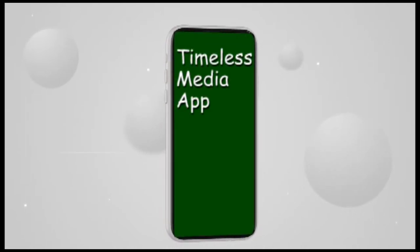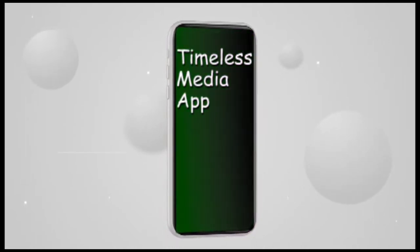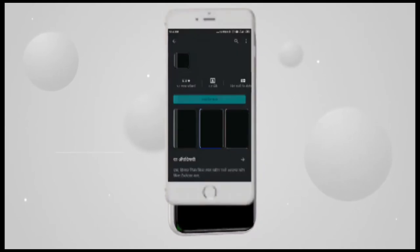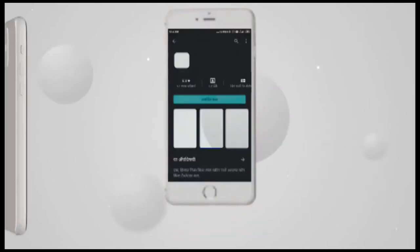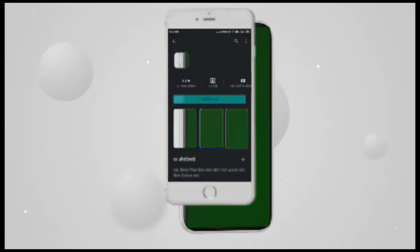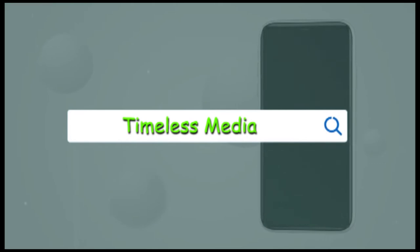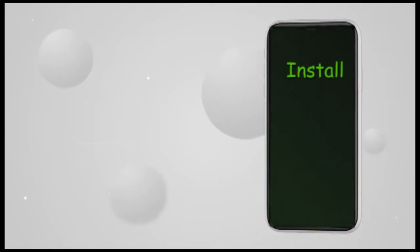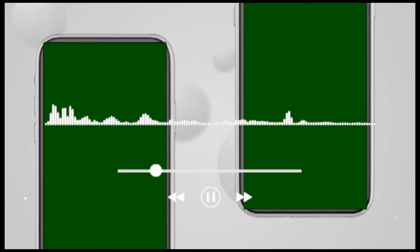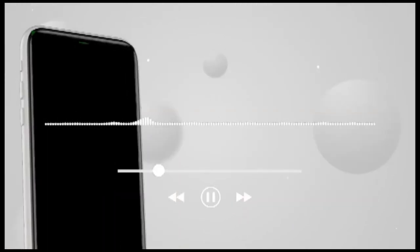To get the Timeless Media app on your device, go to the Play Store and search Timeless Media. Click on it, tap install, and let it download. Open it and agree on the data protection consent. Timeless Radio will automatically play.